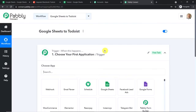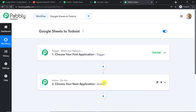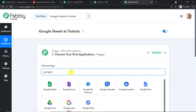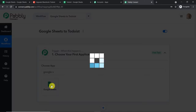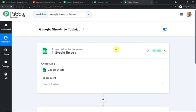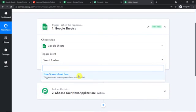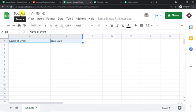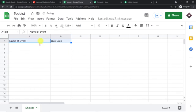When you click on Create, you will find two windows: the trigger window and the action window. Since we want to send data from Google Sheets, in the trigger window we are going to select the app as Google Sheets. In the trigger event, let's make it "New Spreadsheet Row." Essentially, we are going to integrate a Google Sheet to Pabbly Connect. This is a newly created Google Sheet titled "Todoist" and it has the columns: name of the event and due date. The idea is that we are going to integrate this Google Sheet to Pabbly Connect.